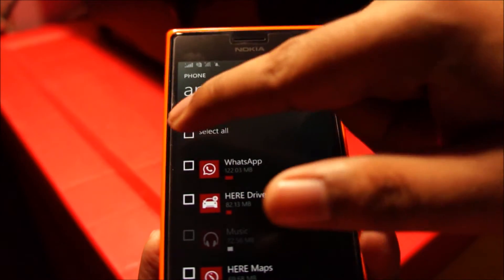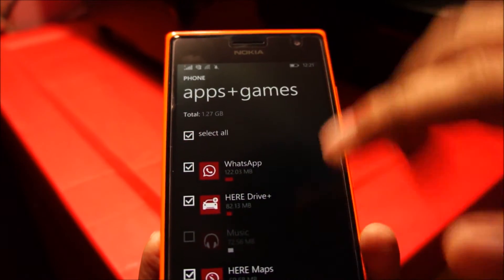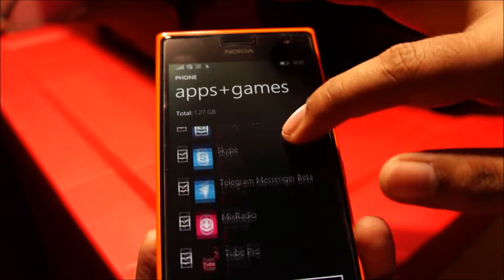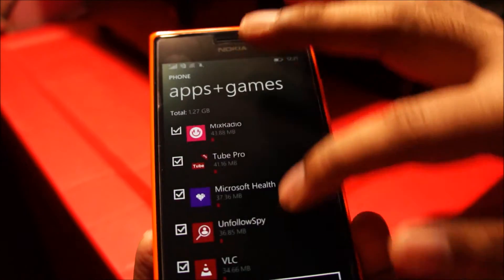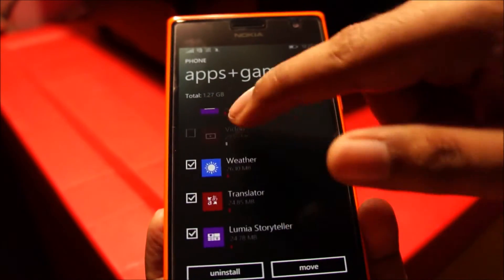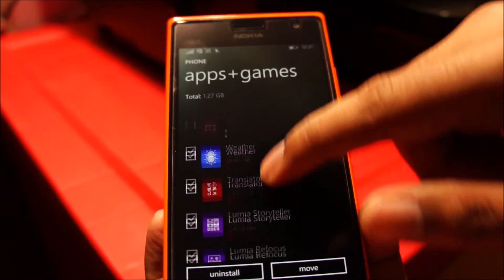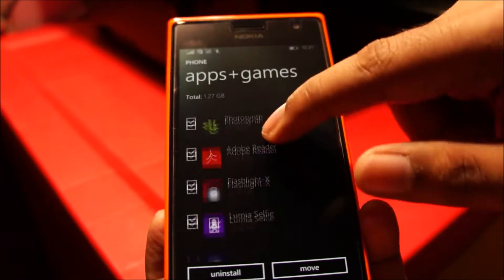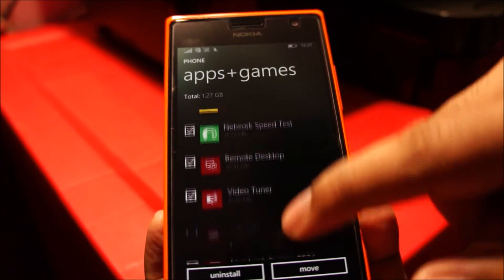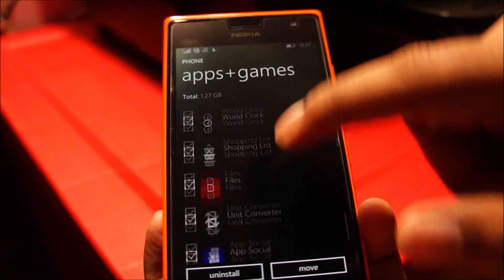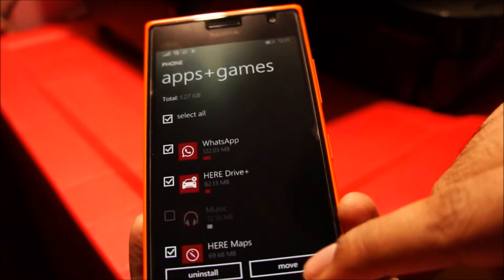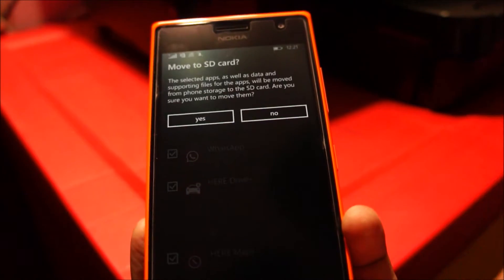So let me select all of them and let's see how many of these applications can be moved. You can see some of them are already greyed out. And then just tap on move.